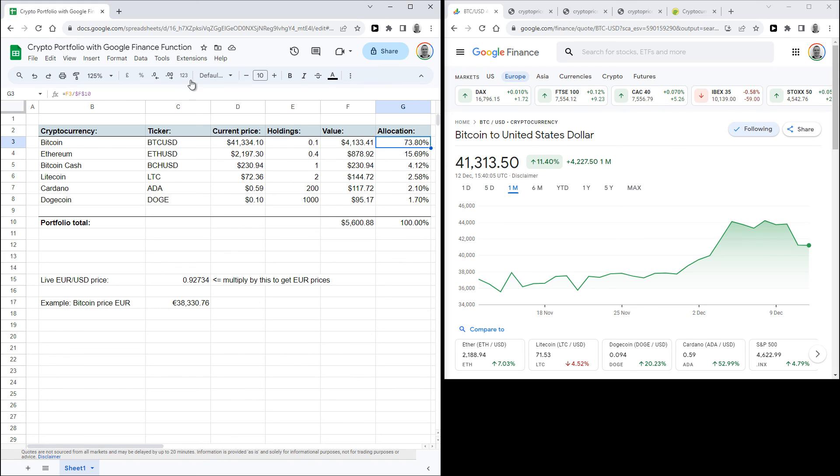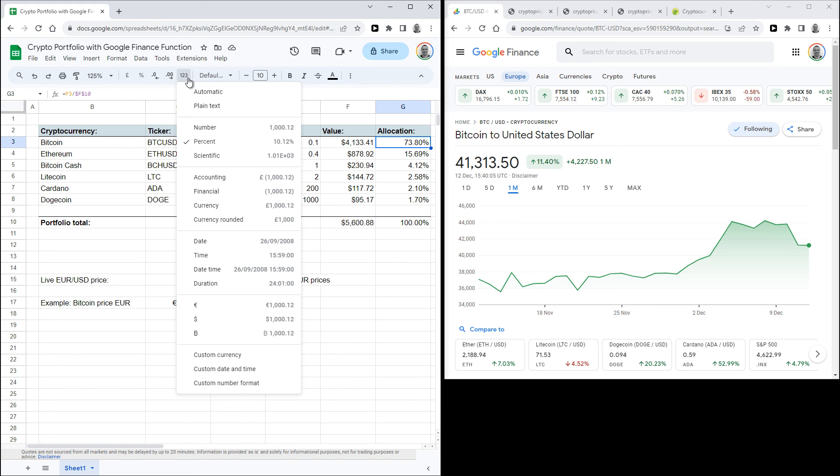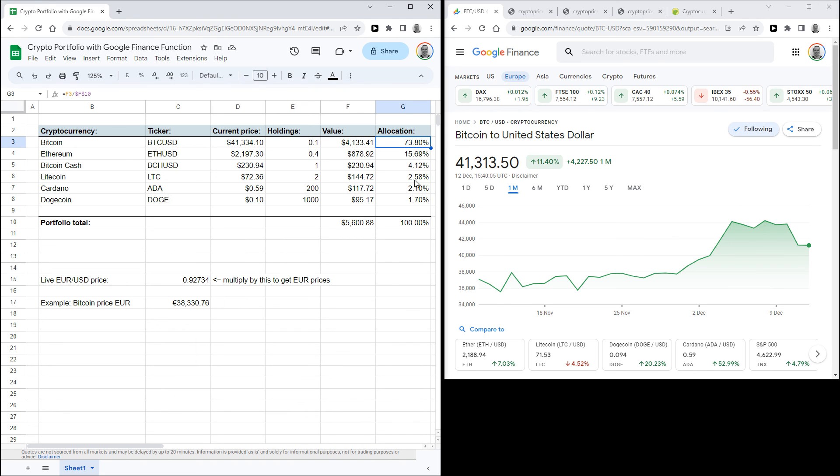And you can do that here. And the last thing is the function in G10, which takes the sum of all the percentages, which is just a way to check if everything adds up to a hundred percent.